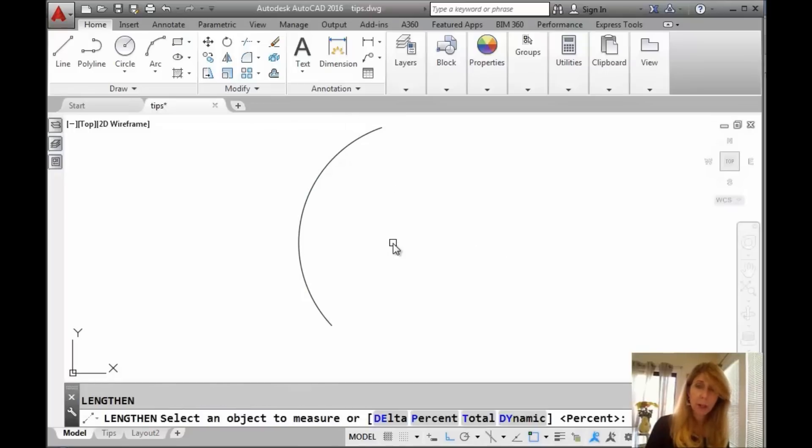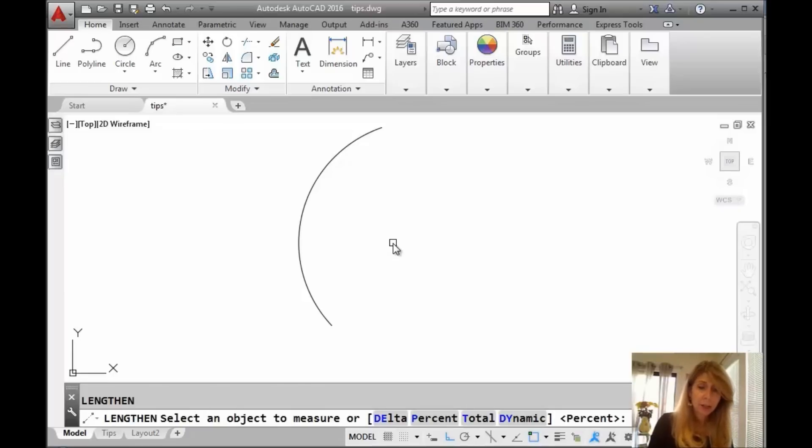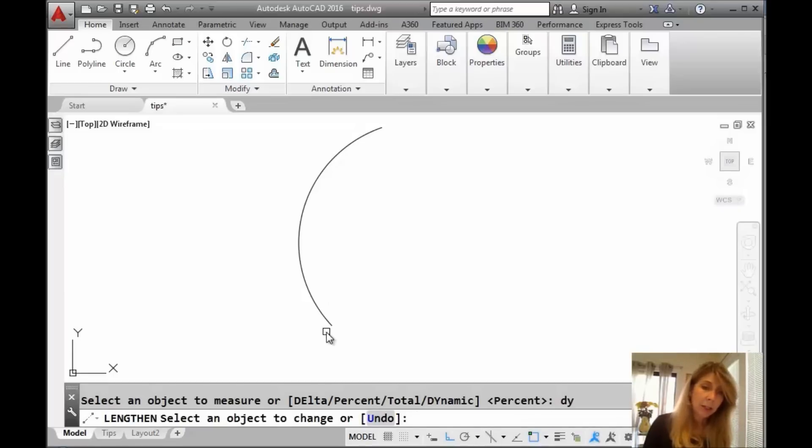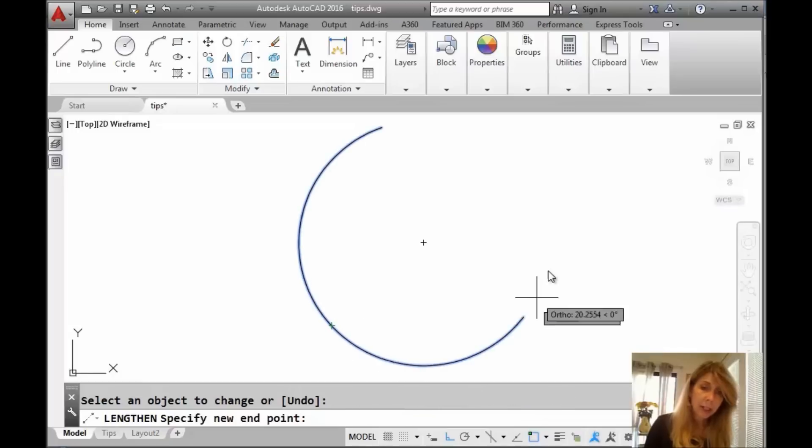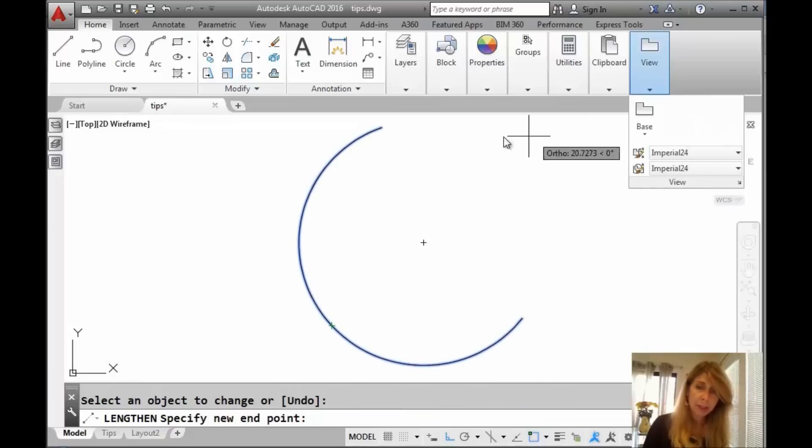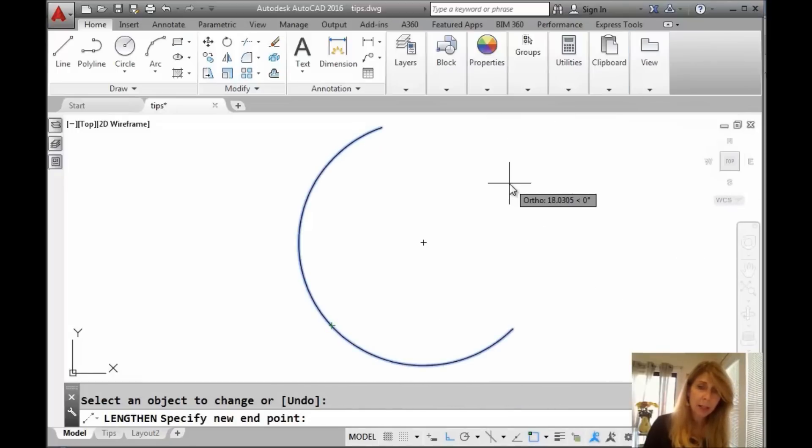All right. So the last one, if you recall, last time I was not very excited about. That's dynamic. And I'll show you why I'm not that excited about it. But let's do dynamic. That's fine. And go ahead and select this arc. And you can see that very dynamically I can move that around and select exactly how long I want that arc to be.